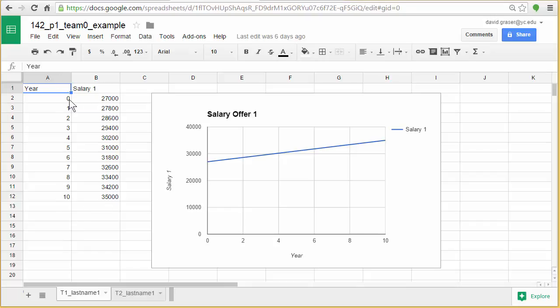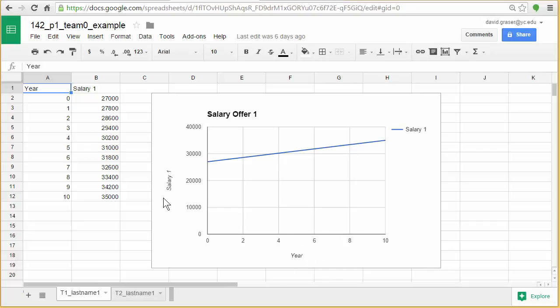And then once you've created this table, corresponding to the information that's been assigned to you and your team, you're going to go ahead and make a graph of that information. The types of things that you're going to want to include on this graph are a title, some axes labels, and then you can change the color on these. You can change the grid lines. But I want you to experiment a little bit.